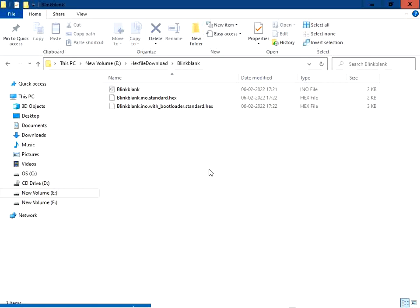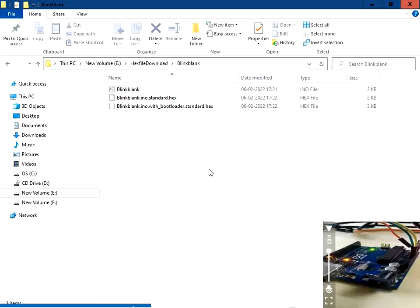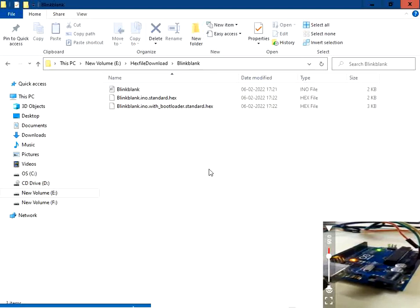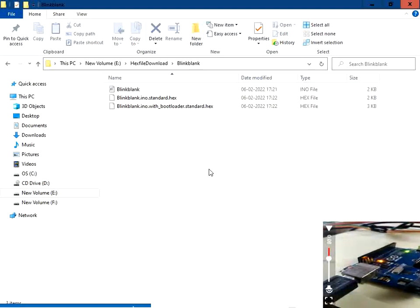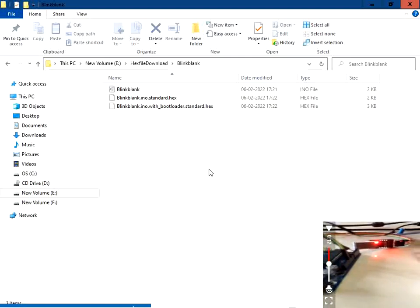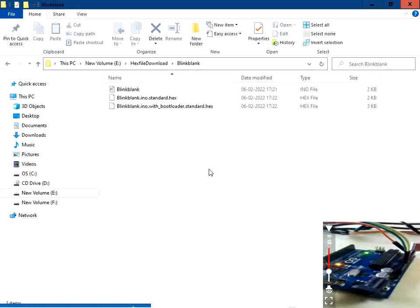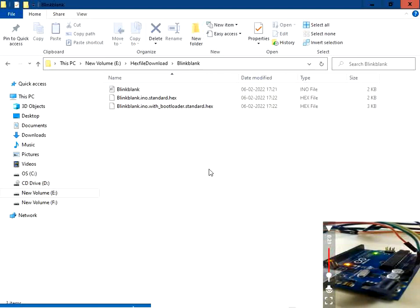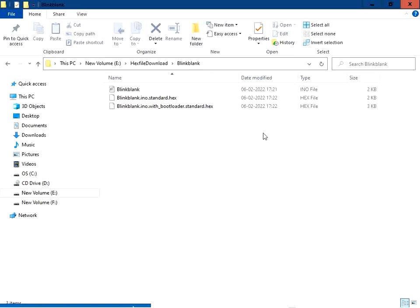Before we start flashing the code, we are going to see the hardware setup. This is my Arduino board. We are going to flash the hex file using the regular USB connector through the USB port of the Arduino board. Next, we are going to use the USB-to-serial connector. So open AVRDUDES.